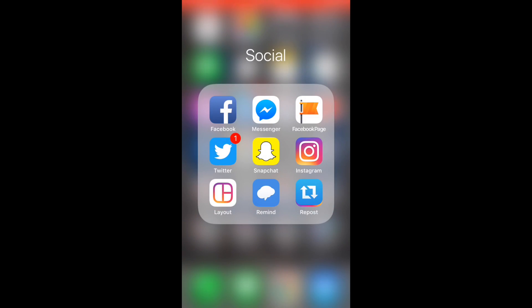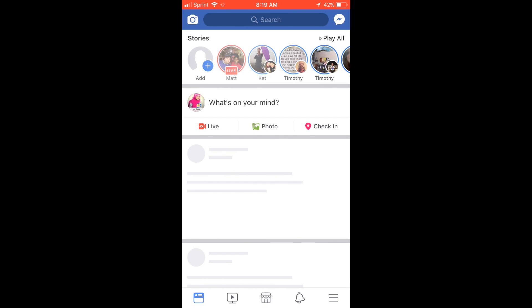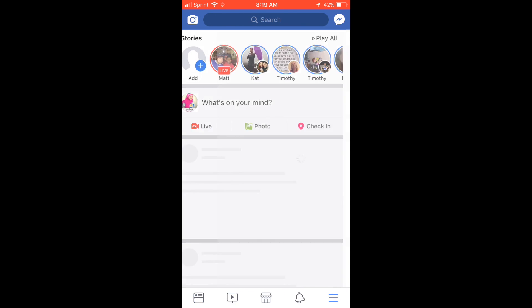All right, so fortunately this is really easy. You'll just open up your Facebook app on your phone. Once it loads up, you're going to want to go down here to the three little dashes in the lower right-hand corner.